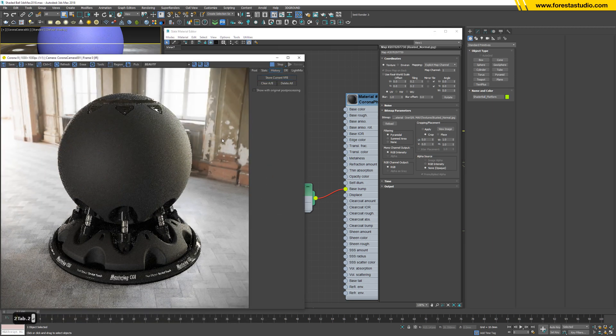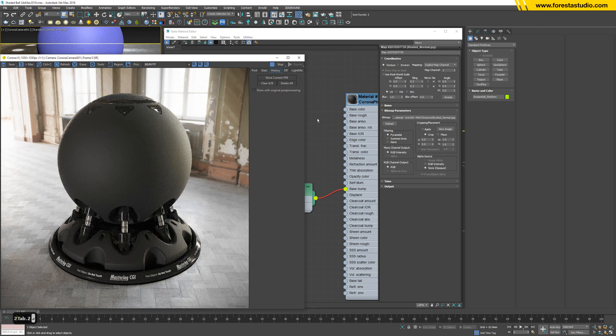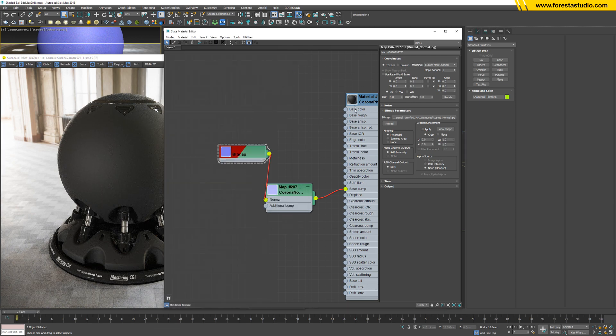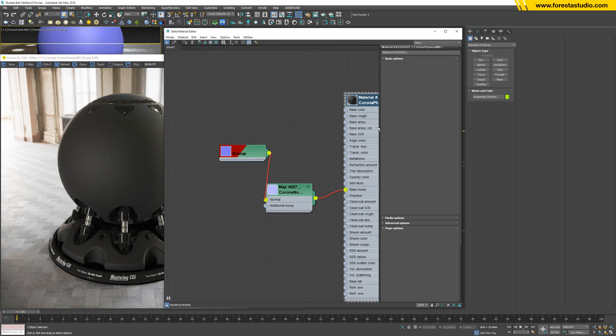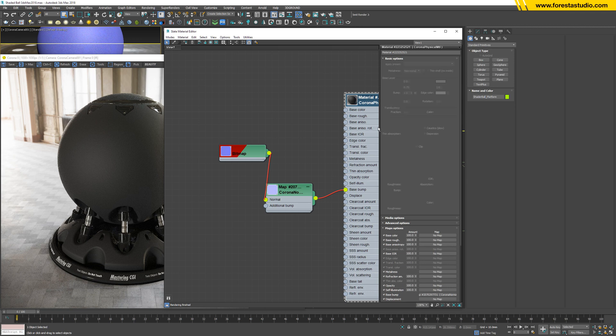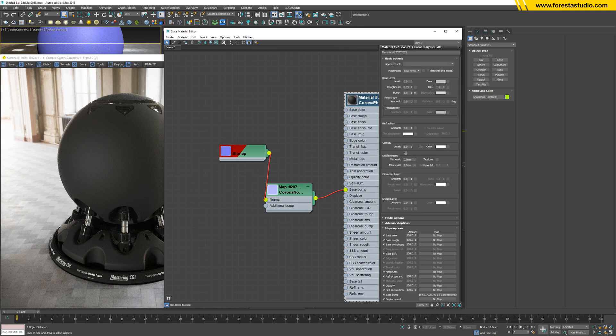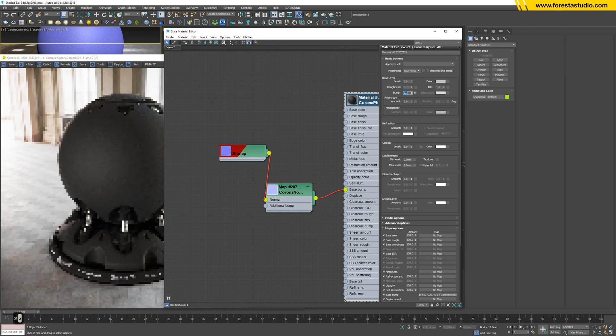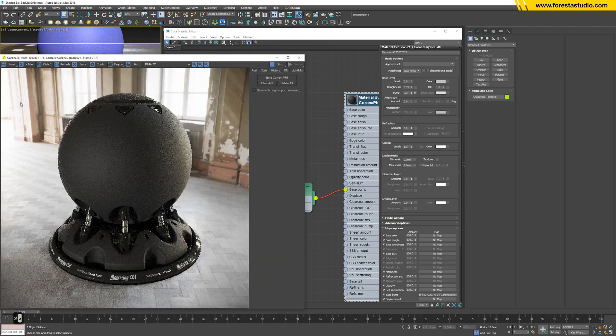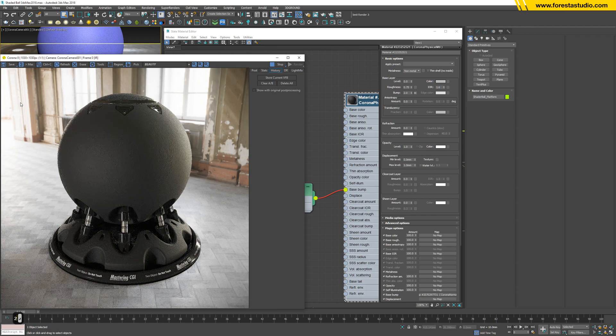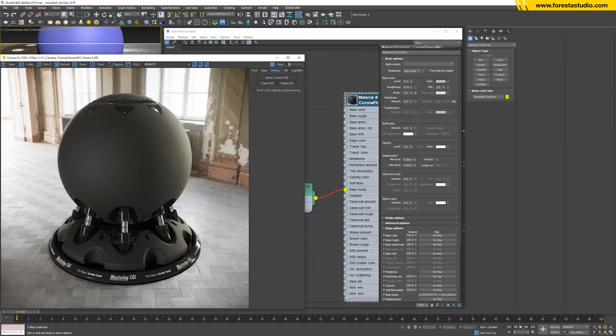Yes, we can see something, but I would like to emphasize, I mean I'm going to exaggerate this effect in the bump slot. Okay, so we already have a rough surface.